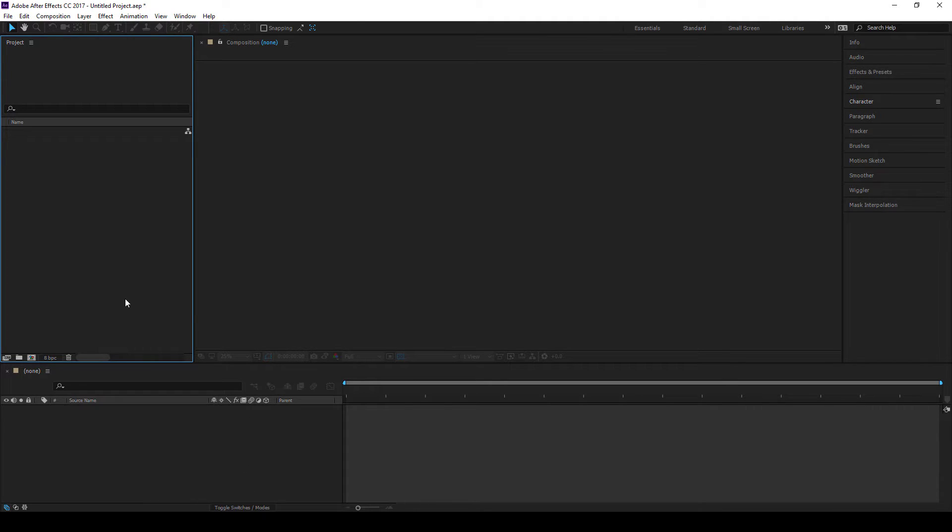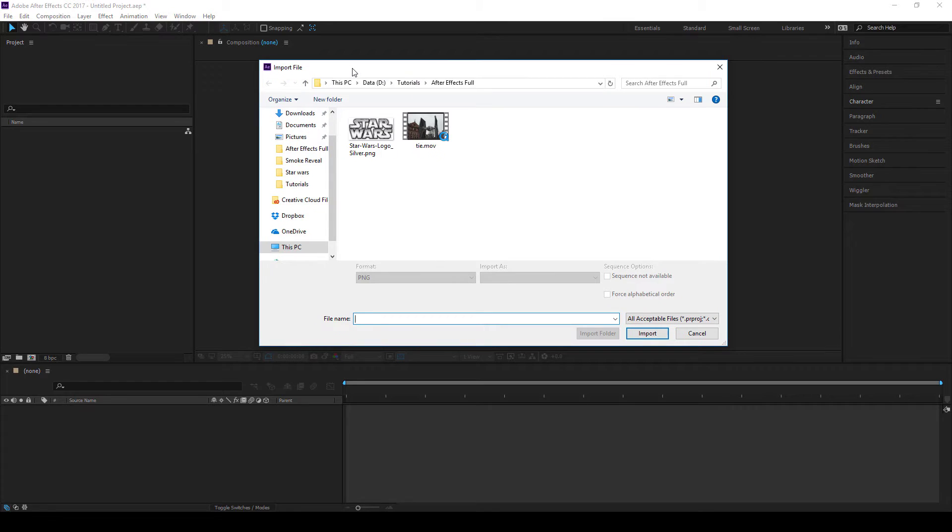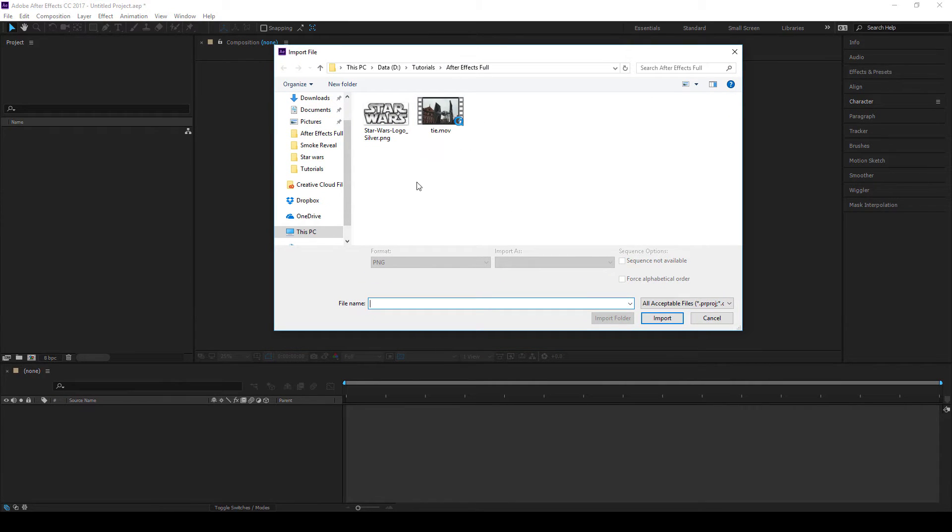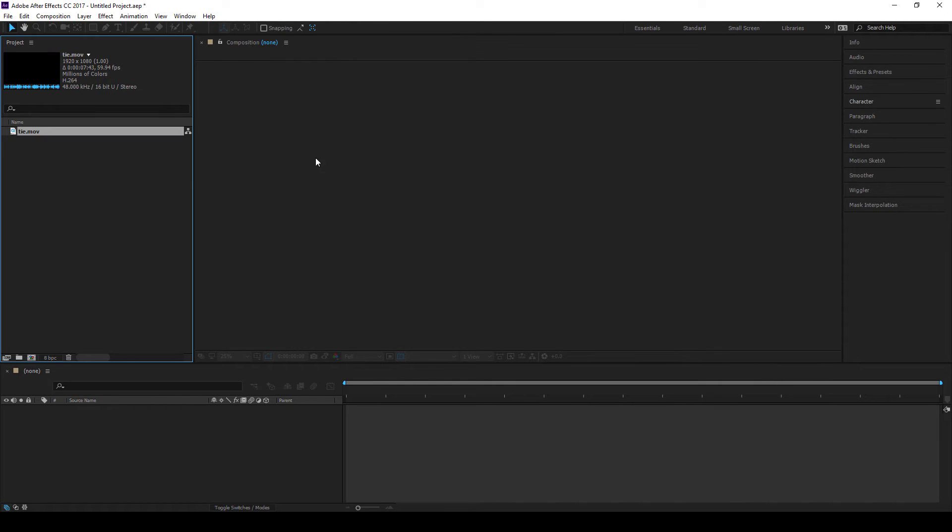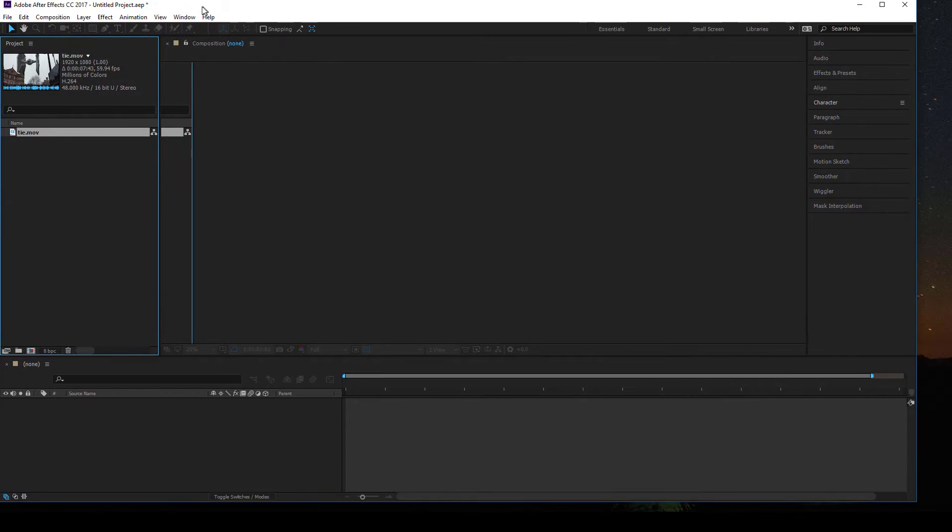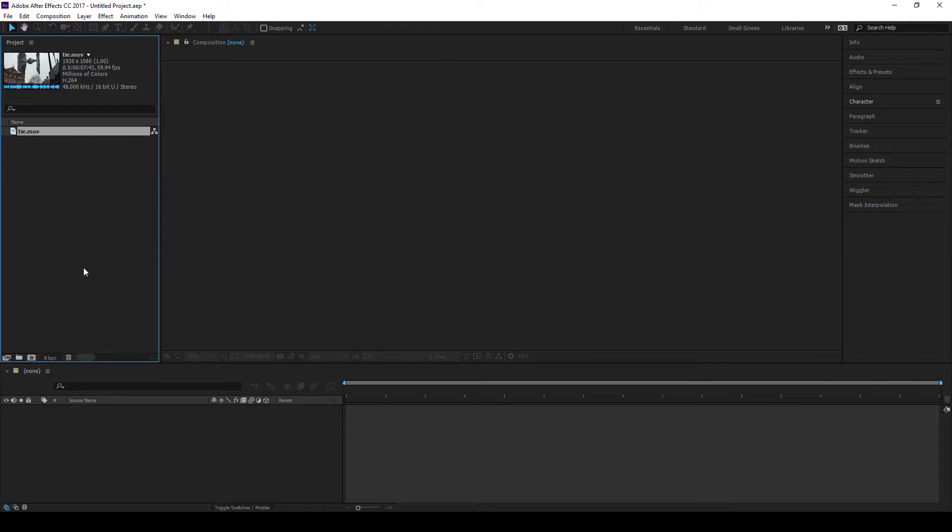So I'll show you a couple of ways of importing your footage into this project area. The first thing you can do is, which is what I generally do, is to double click in here. That will bring up my file explorer and show me all the relevant types of things that I can import. So if I select for example this tie.mov here and import that in, that will bring the tie fighter movie into my project window. And from there that's stored in my After Effects project for good and I can use it however I want.